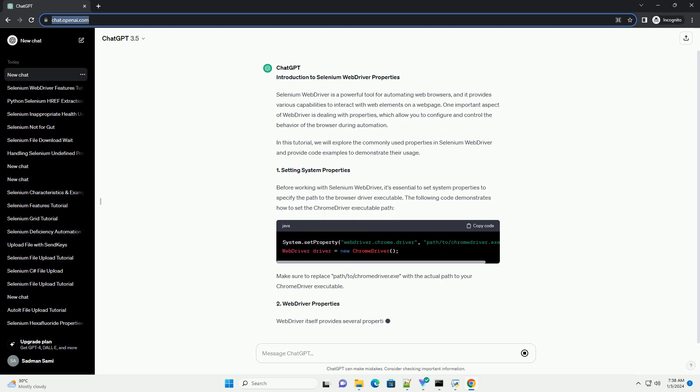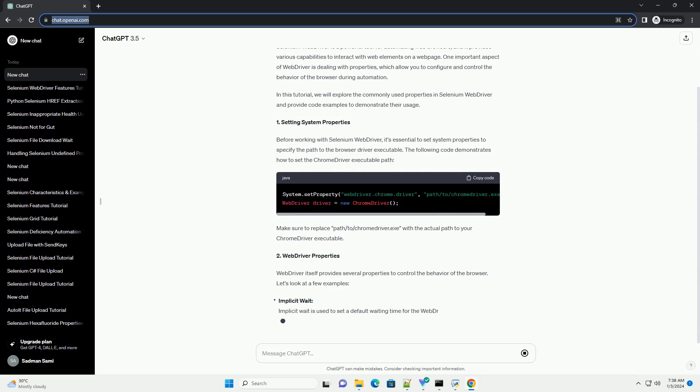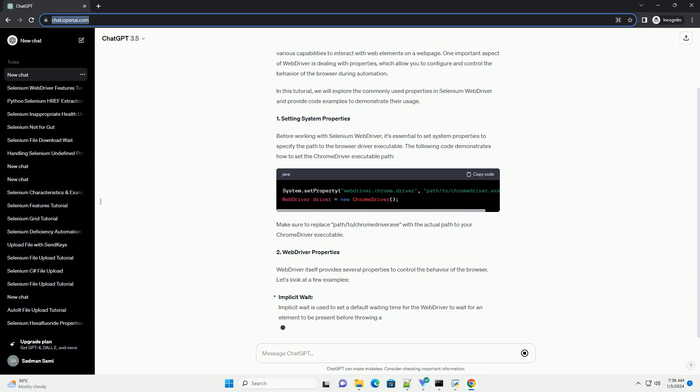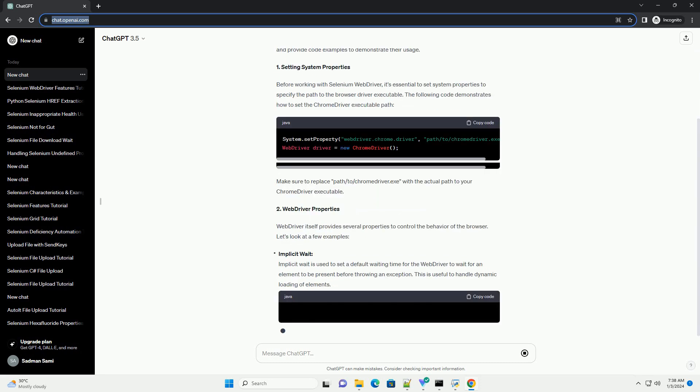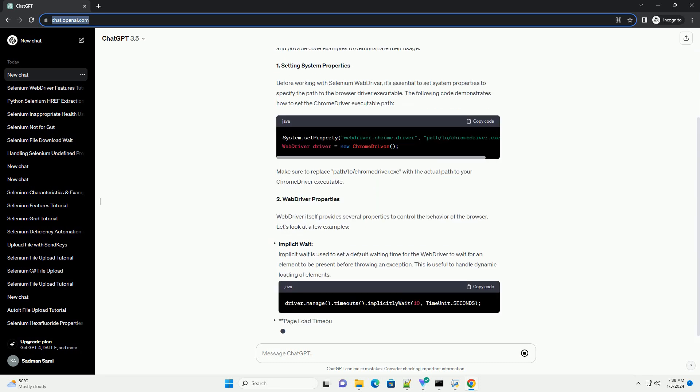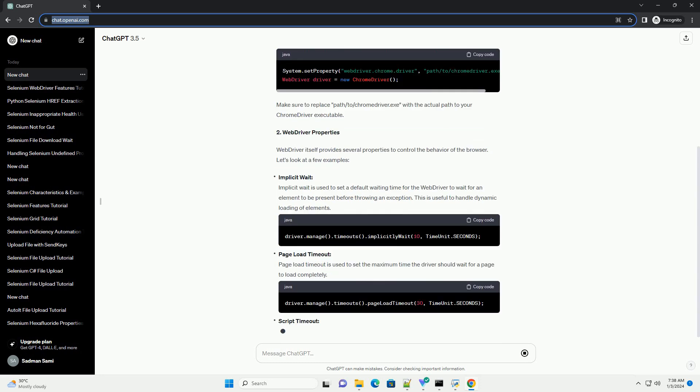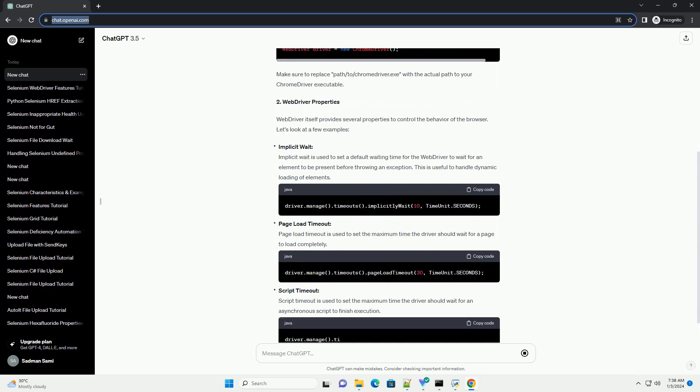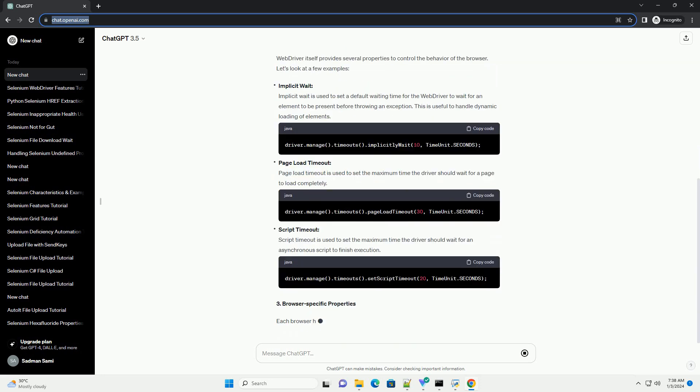One important aspect of WebDriver is dealing with properties, which allow you to configure and control the behavior of the browser during automation. In this tutorial, we will explore the commonly used properties in Selenium WebDriver and provide code examples to demonstrate their usage.